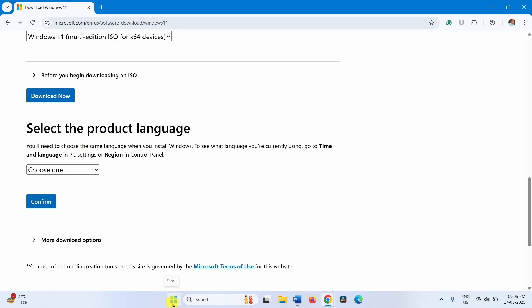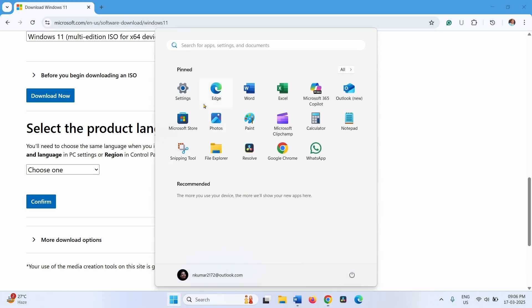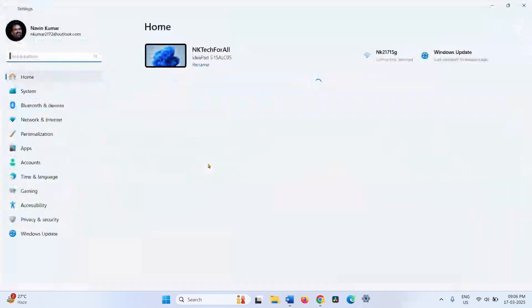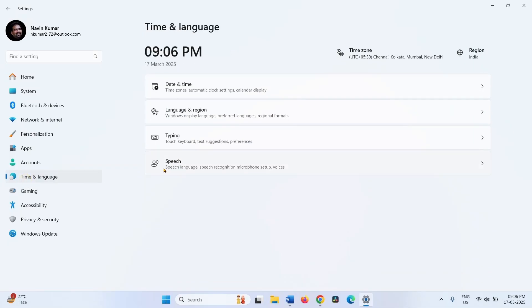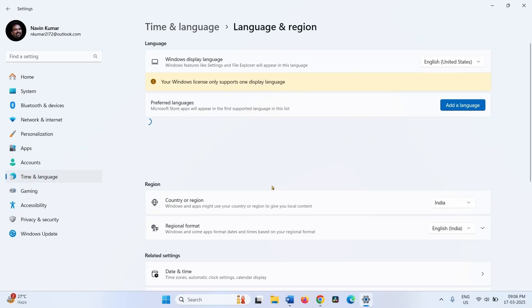Click on Start, go to Settings, Time and Language, Language and Region. Windows display language: English United States.